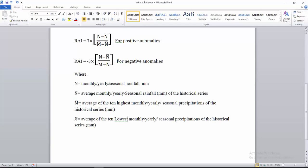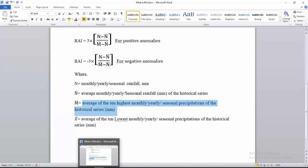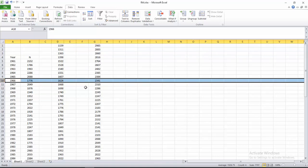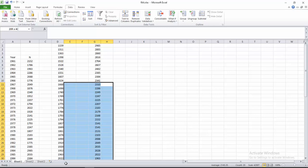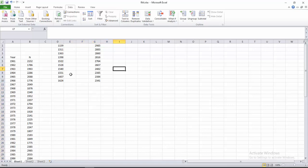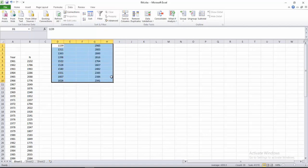We need M-bar, which stands for the average of the 10 highest yearly precipitation values of the historical series. Here you can see the first value and the 10th value. We don't need the other values, so we can clear those.